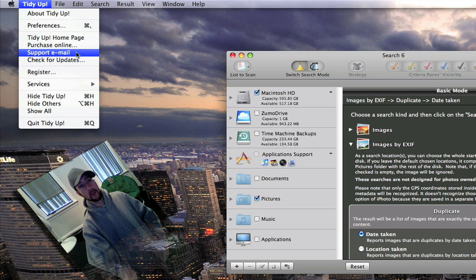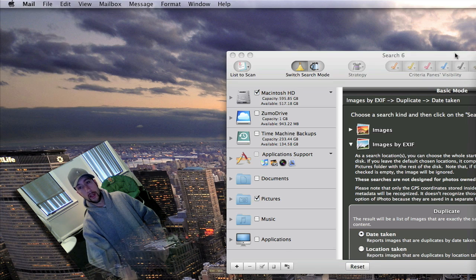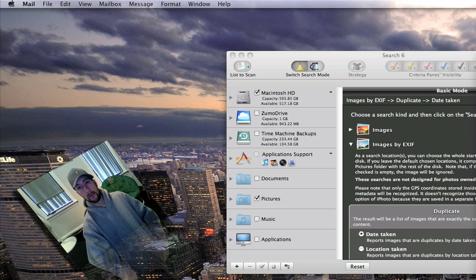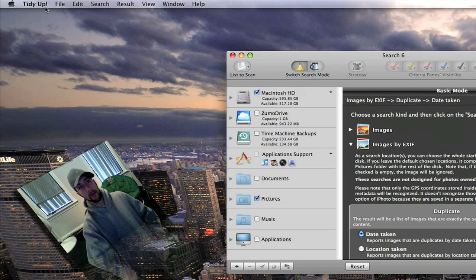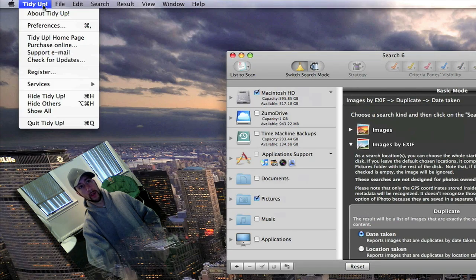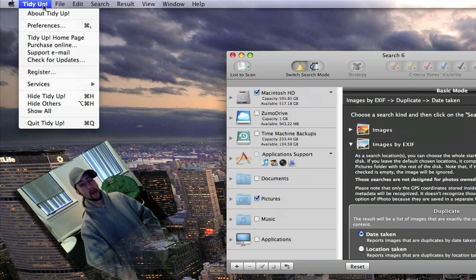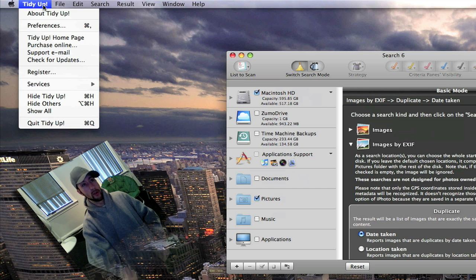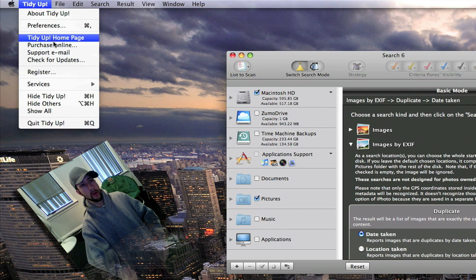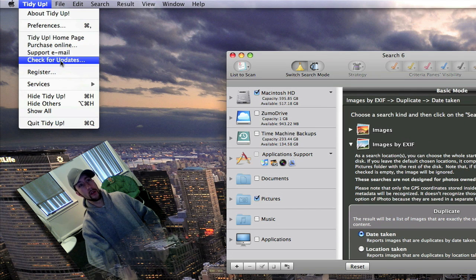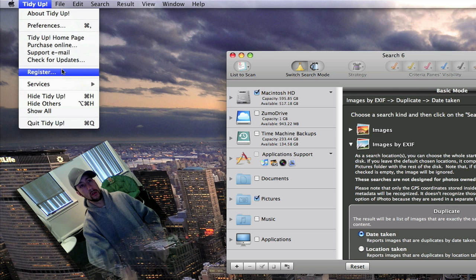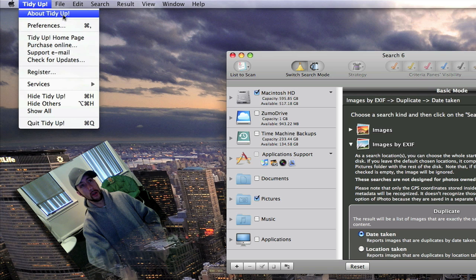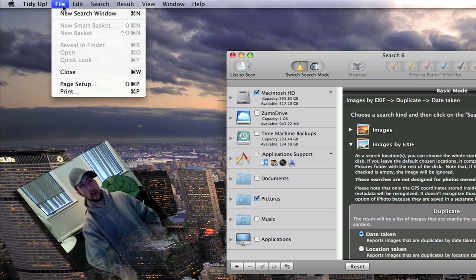You've got support email. Just email straight to them. It's a whole lot easier than having to go to the website or try to remember the website. You can have it check for updates. You can register if you purchased and got your registration number.